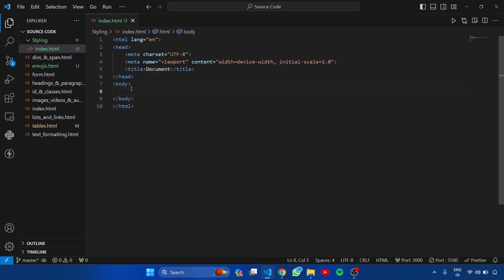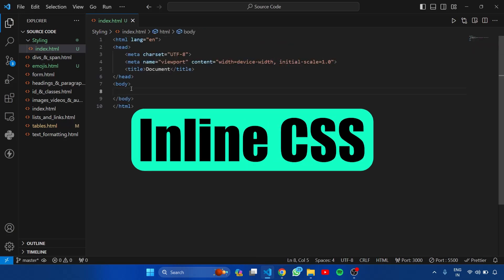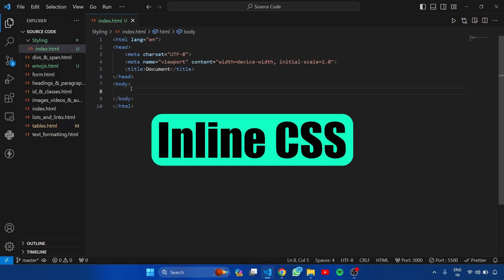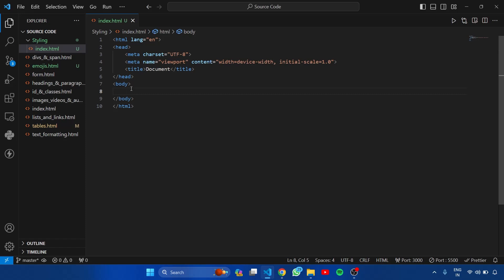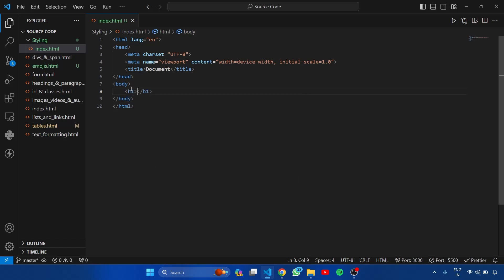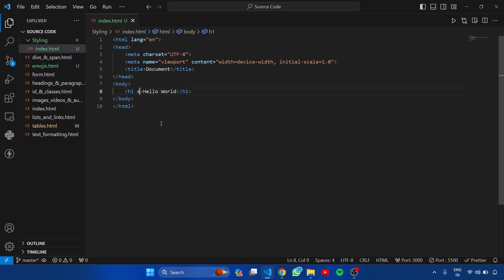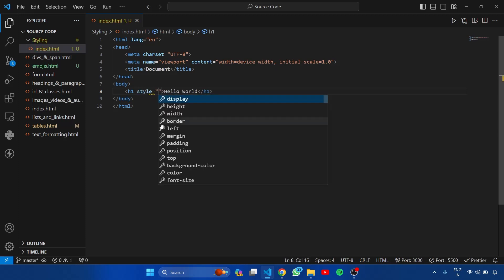Now let's first see the inline CSS. Here I am creating a heading tag. Inside this, typing hello world. So to add inline CSS, there is an attribute called style. Let's add this attribute here.